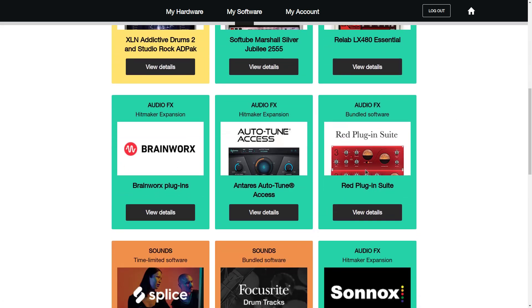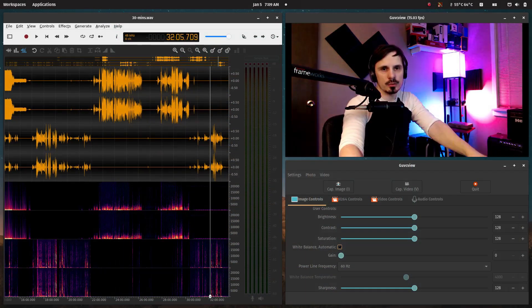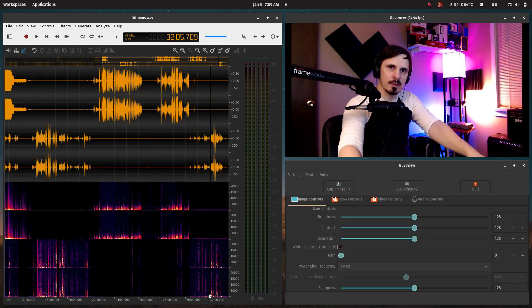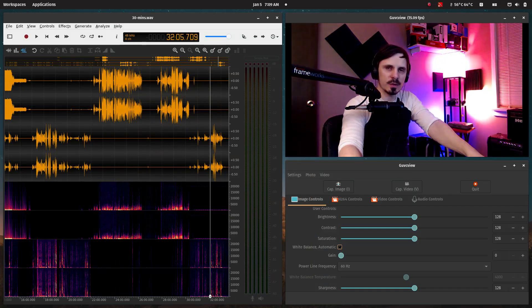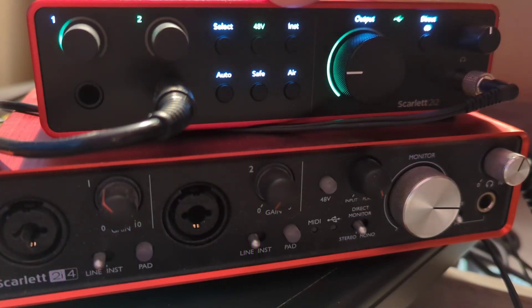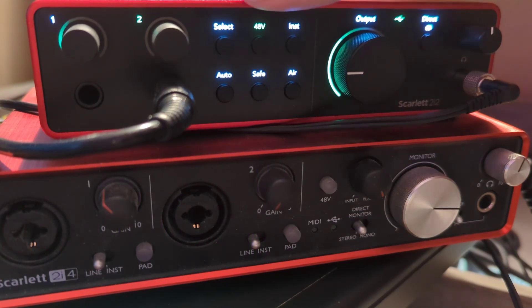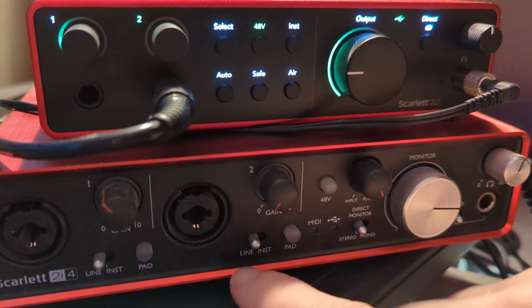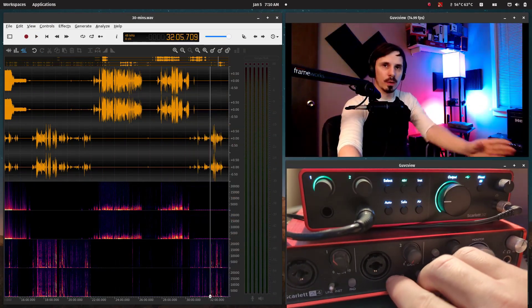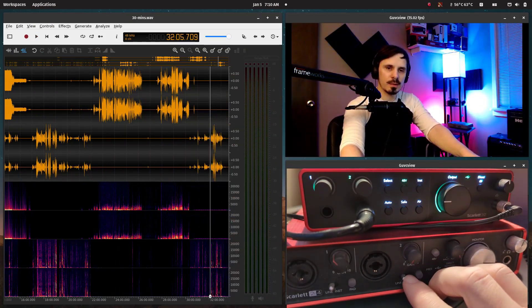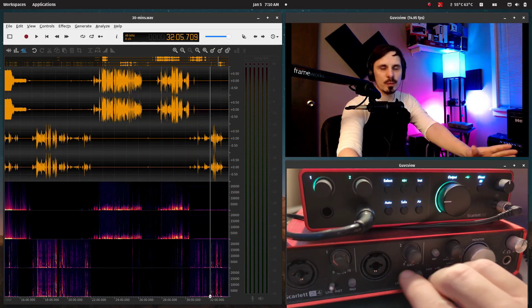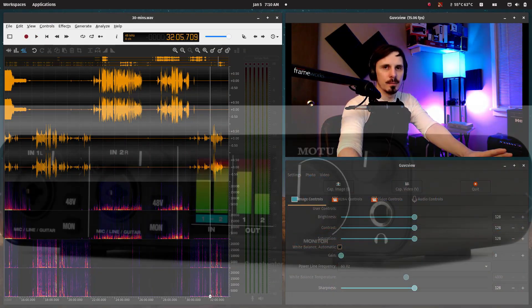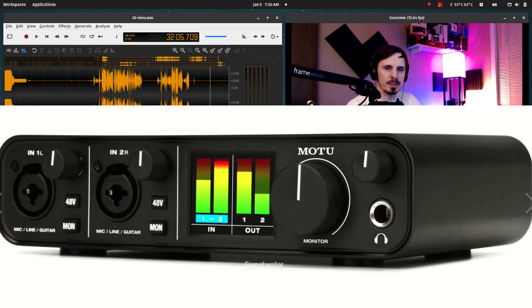For $200 price range, the Focusrite 2i2 is very, very competitive as far as sound quality goes and the features you get with it. I also have the 2i4 in the other room on my other studio computer, and I've been using that for years. I love that as well. The one other recommendation I could possibly make over the 2i2 is the MOTU M2X2.